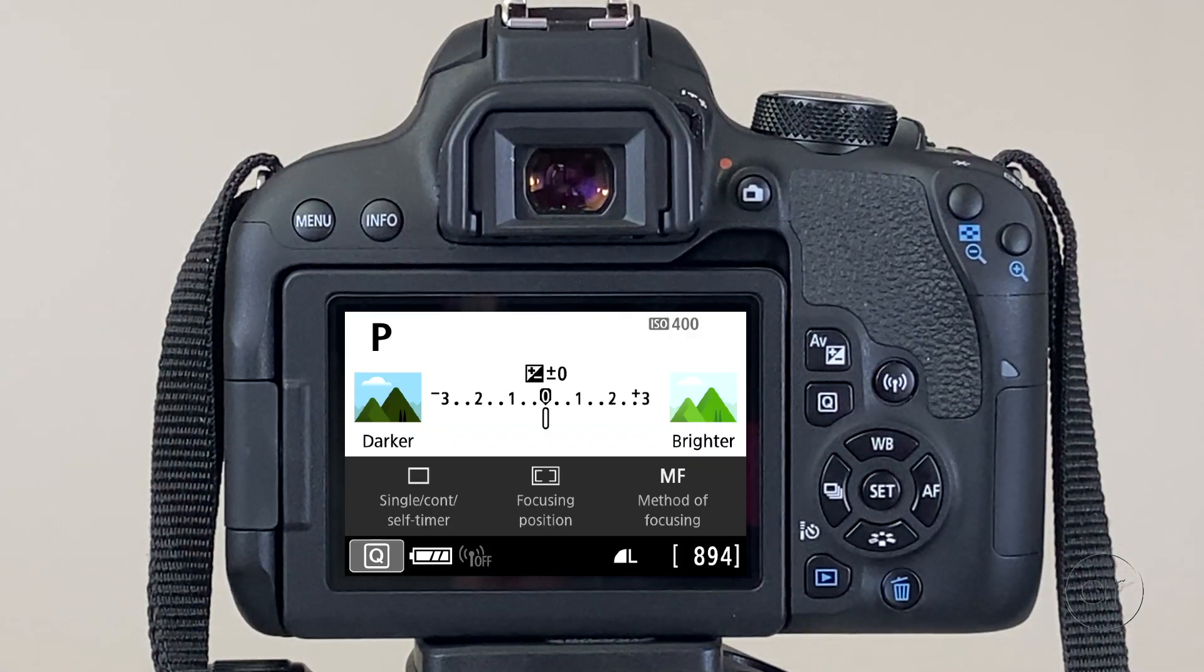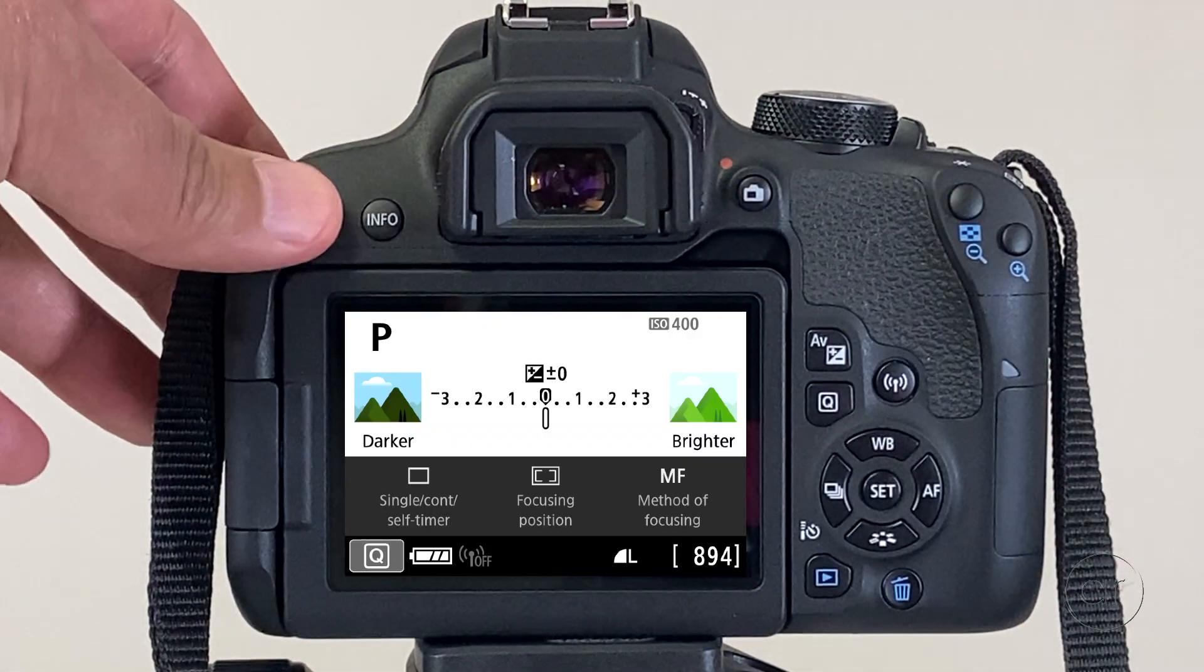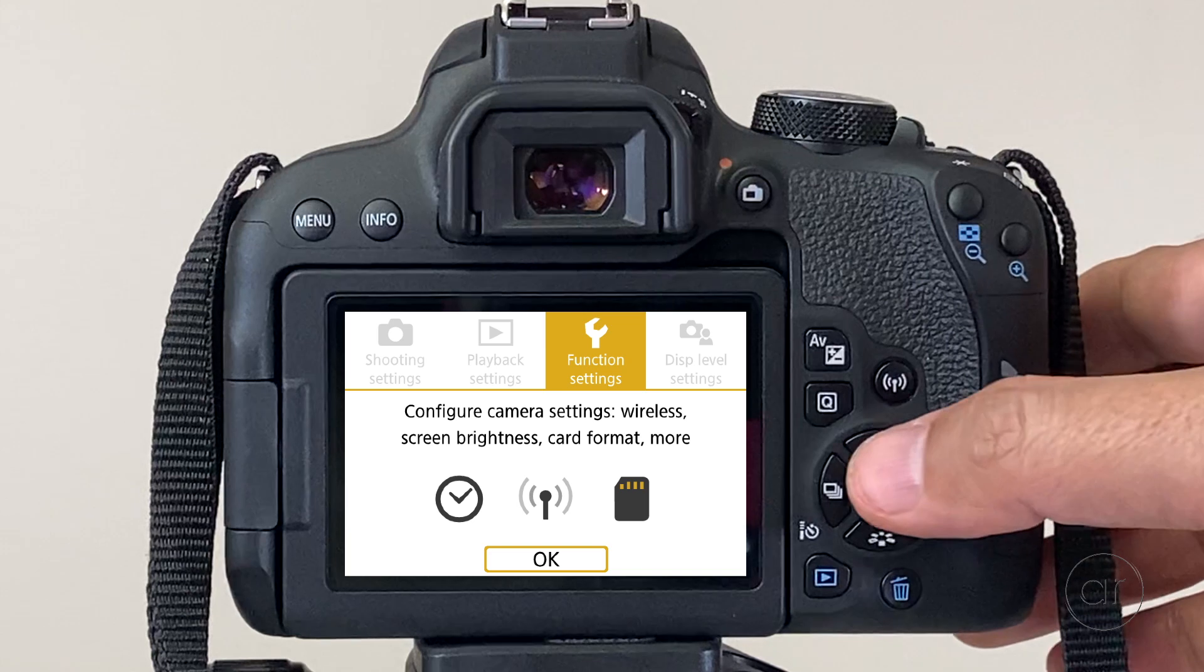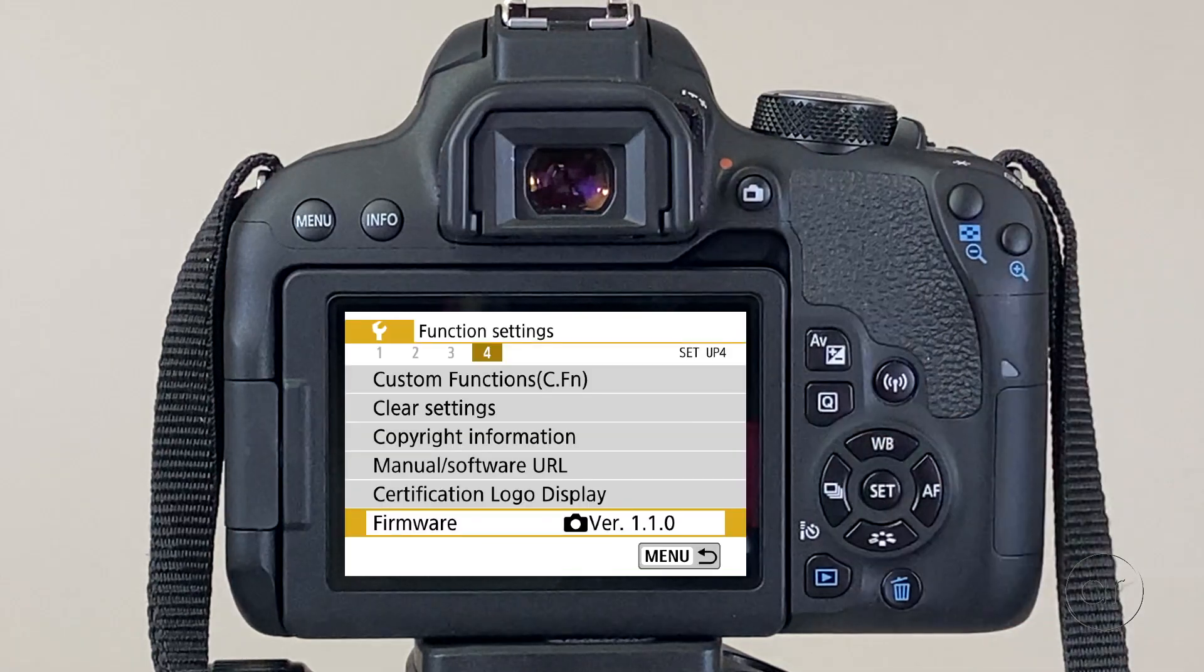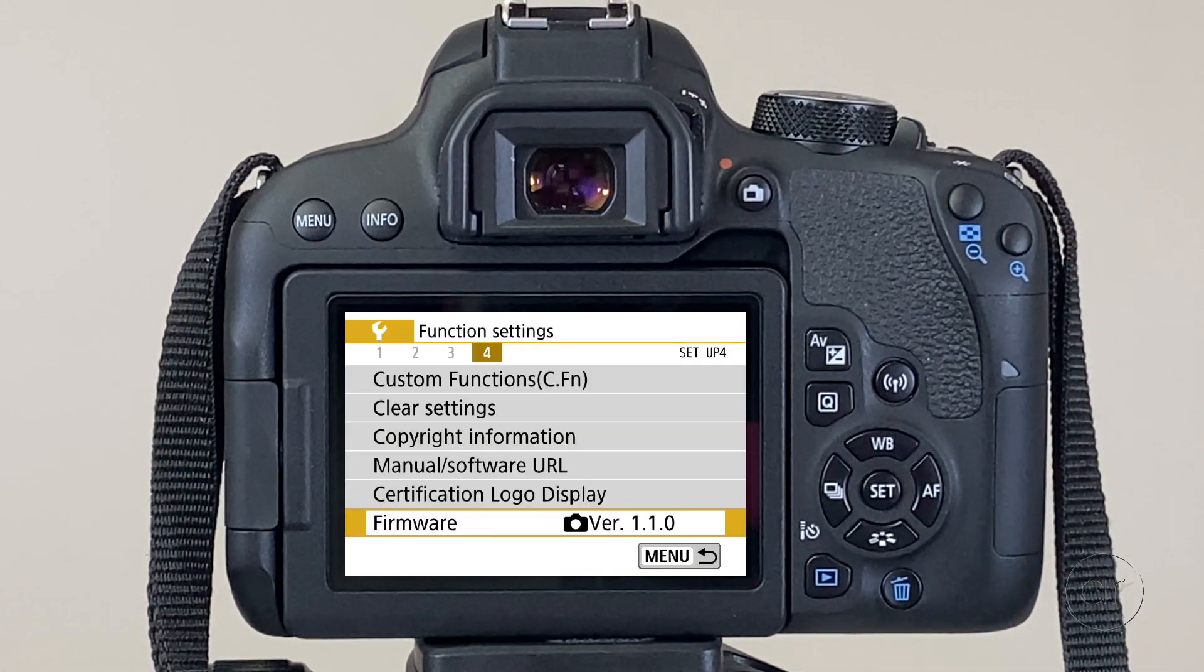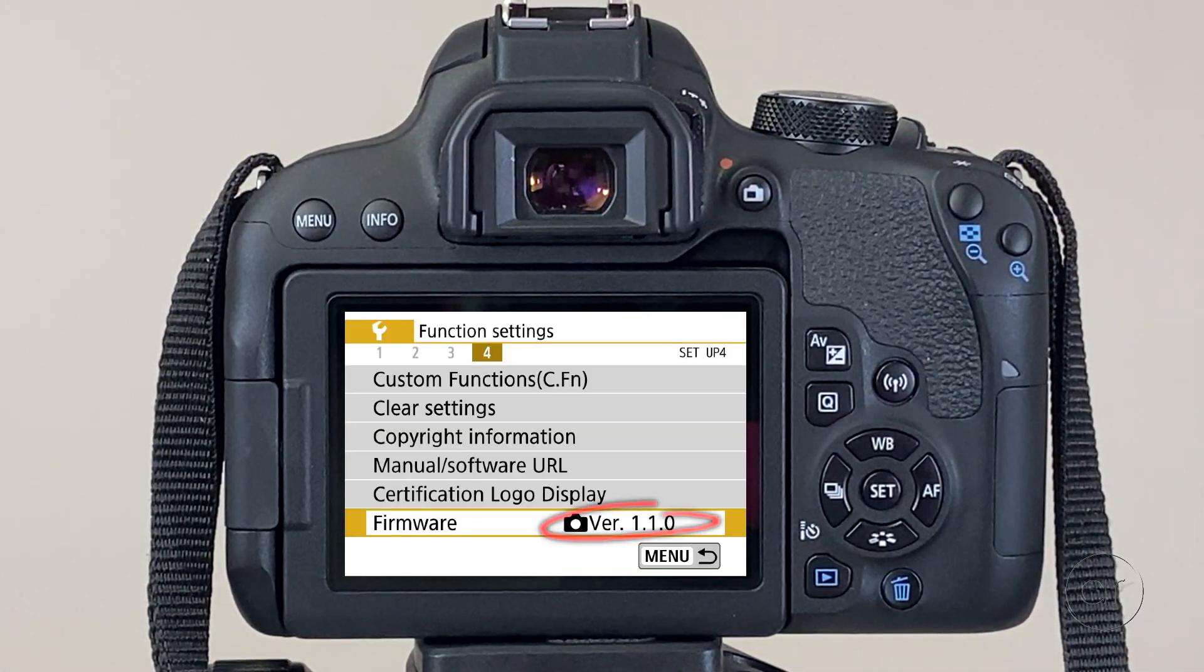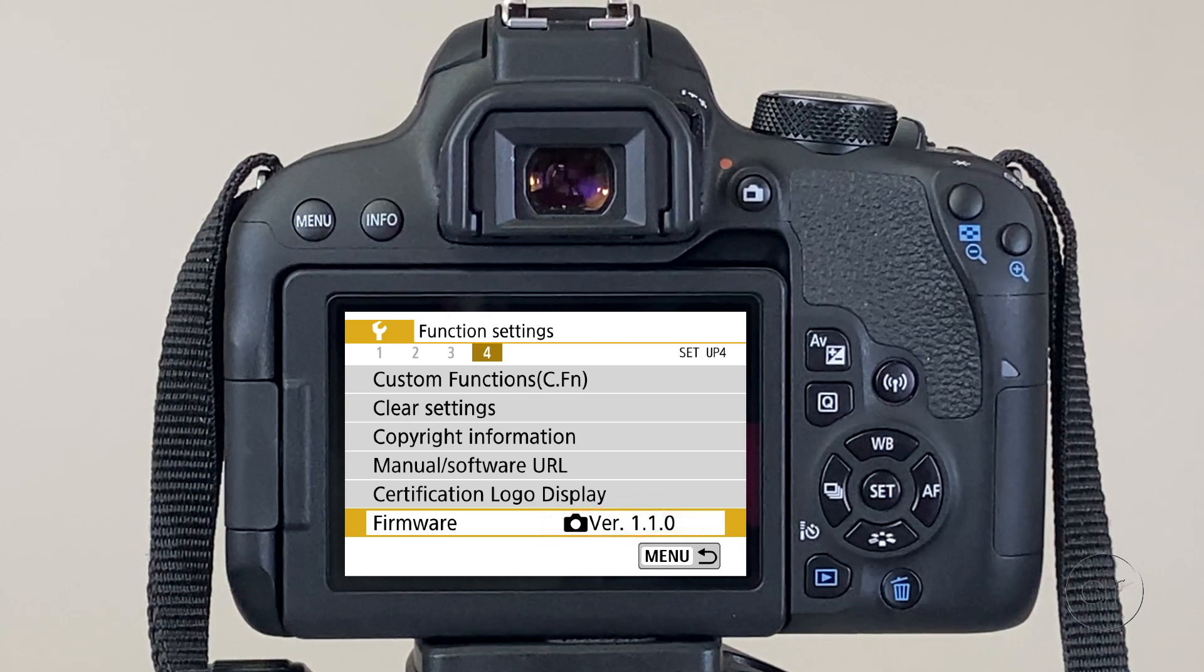To verify the updated firmware, I'll go back to my menu, enter Function Settings, and you can see that my firmware is indeed at the latest release, which is 1.1.0.